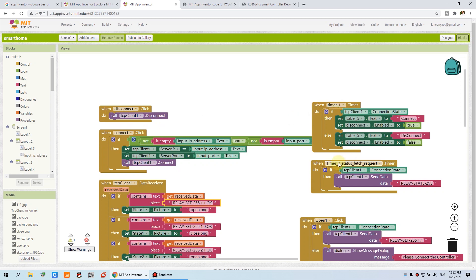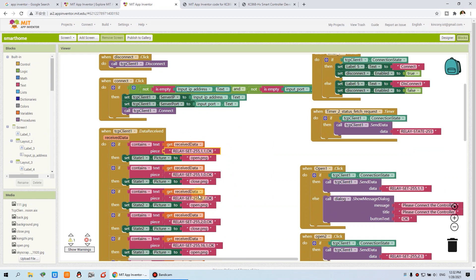Timer one is to check the TCP connection state — to check whether it is connected or disconnected — and display that on the mobile phone screen. Timer two is to always search the relay state. It just sends this command to get the relay state, so you can refresh the state of the lamp — whether it is on or off.